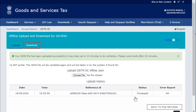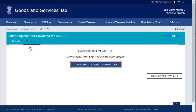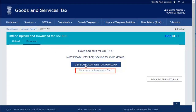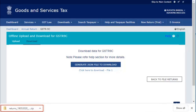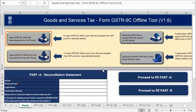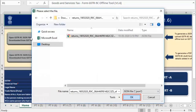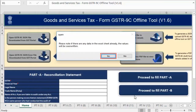Now, click the Download tab and click the Generate JSON file to download button to download the JSON file. Once the JSON file is generated, you will see a hyperlink to download the file. The JSON file is downloaded on your system. Go to the GSTR9C offline tool and click 'Open GSTR9C file downloaded from GST portal.' Browse the location on your system where you have saved the downloaded JSON file and click OK, then click Yes.